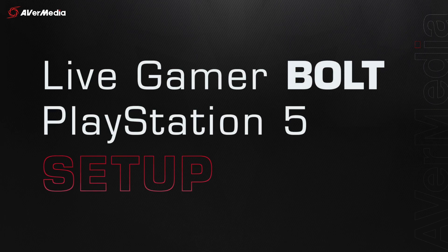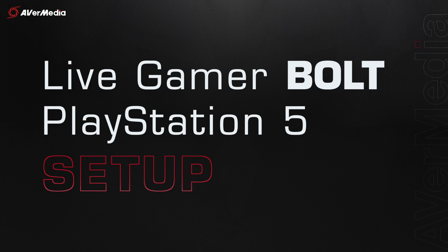Hey guys, Runner here with another tutorial video. Today, I'll be showing you how to set up your Live Gamer Bolt with your PlayStation 5. Here is what you'll need.